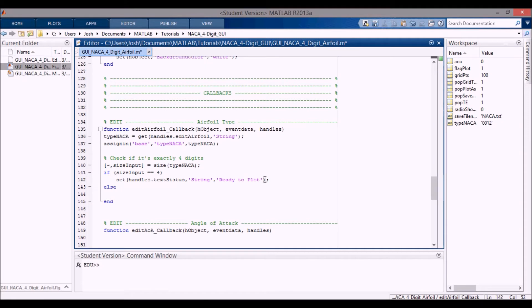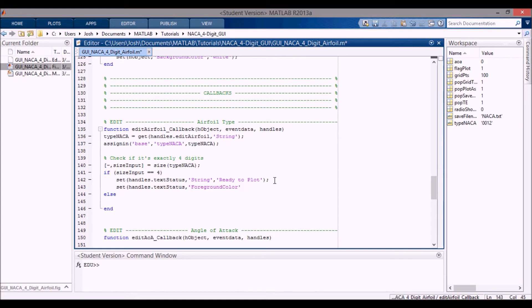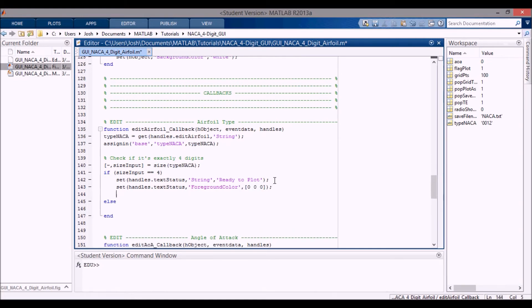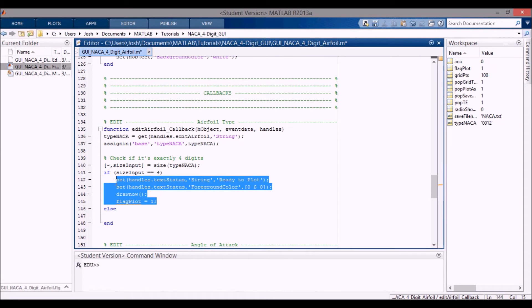Then if we enter back a four digit, we want to re-say ready to plot. So that's why this is not actually redundant. I'm going to say handles.text_status, I'm going to change the foreground color to black like that. I'm going to draw it, and then I'm going to change that flag_plot to one to say that it is okay to plot.